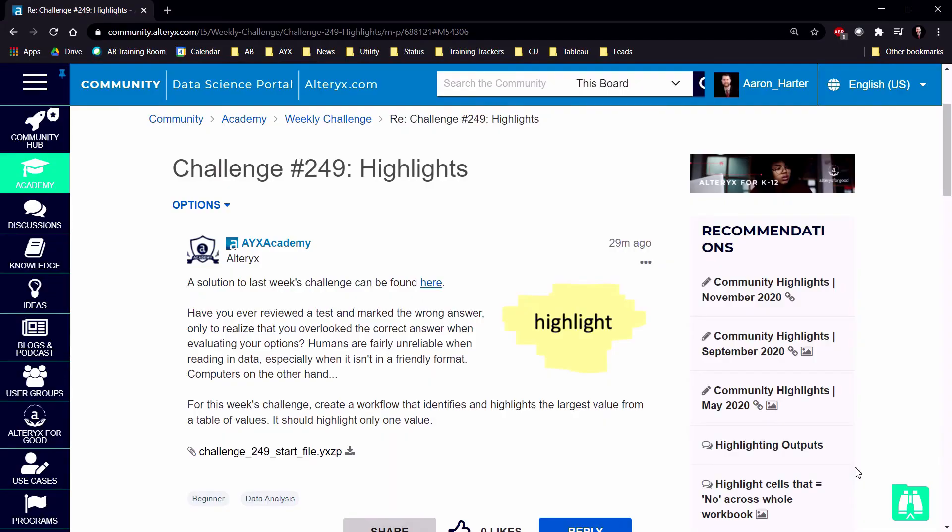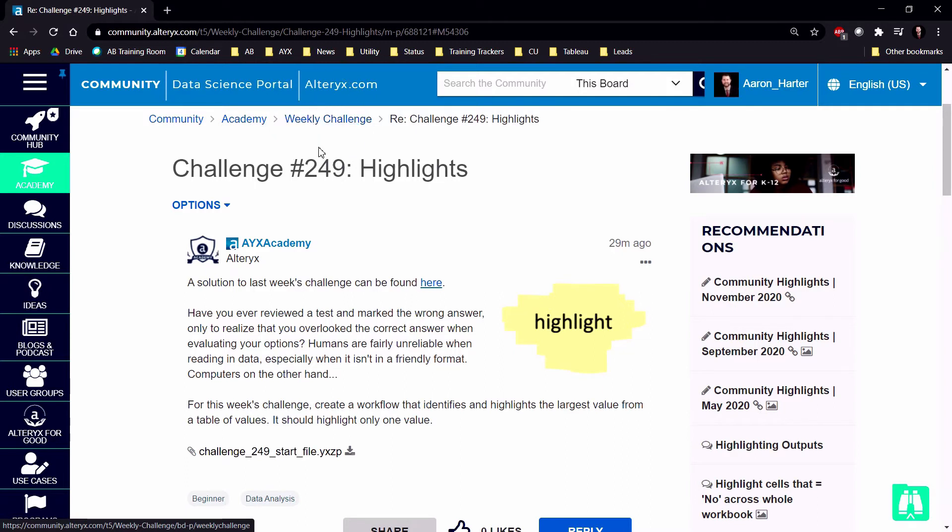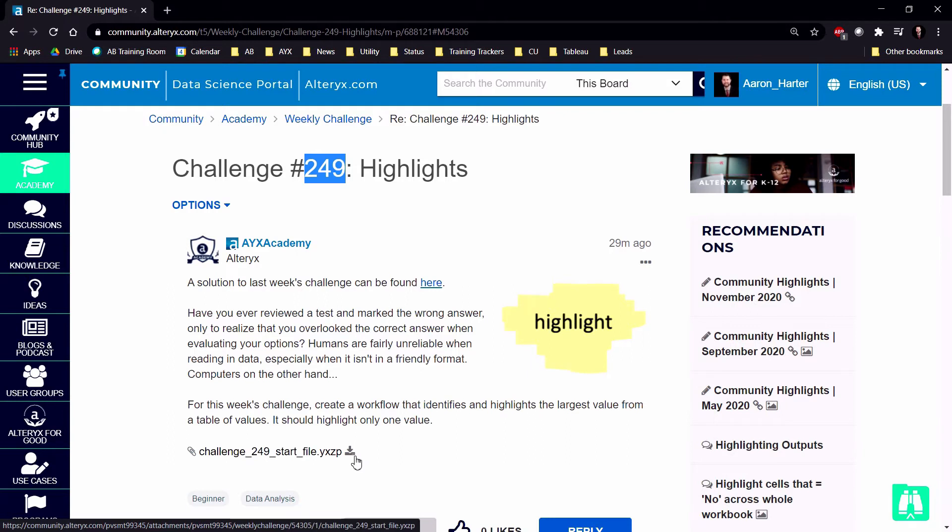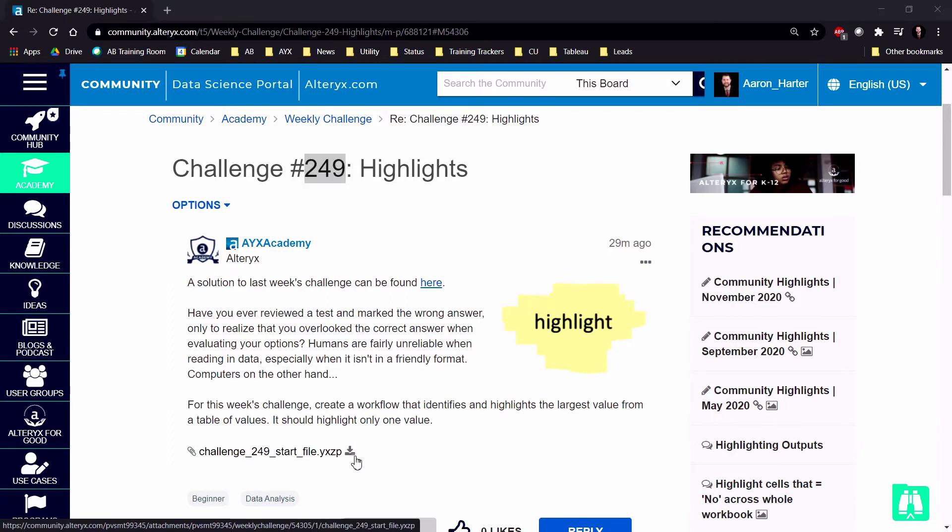If you'd like to follow along, we're in the Alteryx Academy under Weekly Challenge. This is challenge number 249. You can download the YXZP start file if you'd like to follow along.